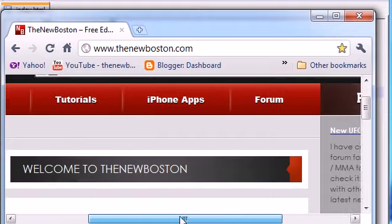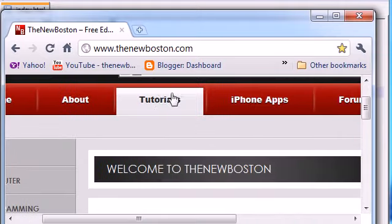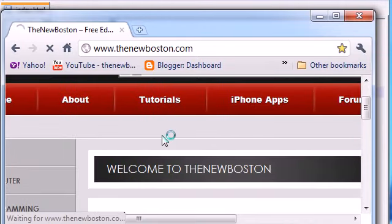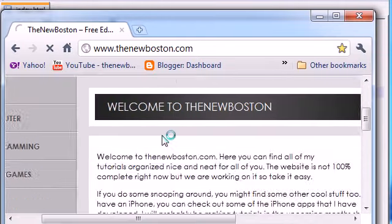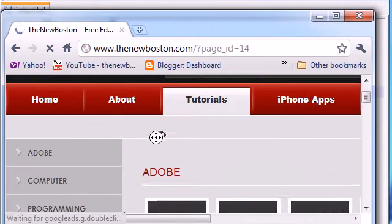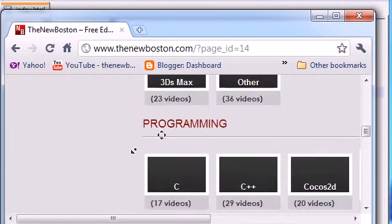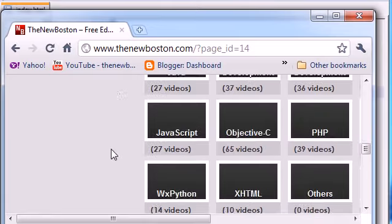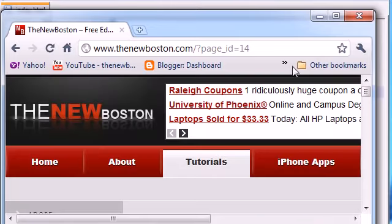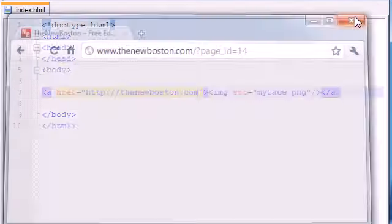It's now going to take you to thenewboston.com. Wow, what an awesome website. Check out all my tutorials here. This guy is a genius. That is how you make a basic image and you can also turn it into a link this way.